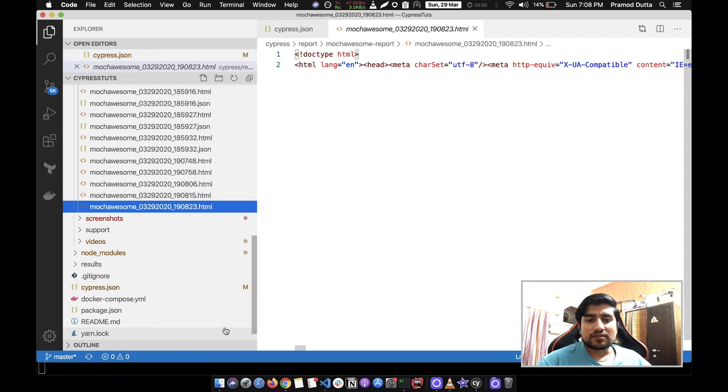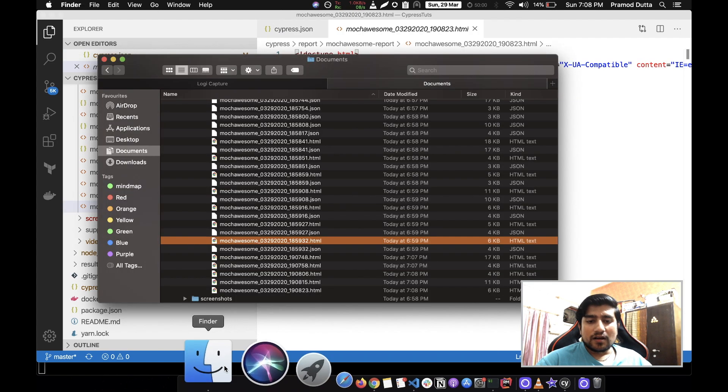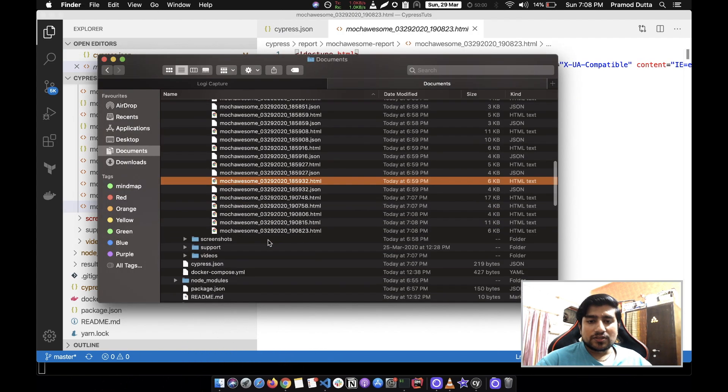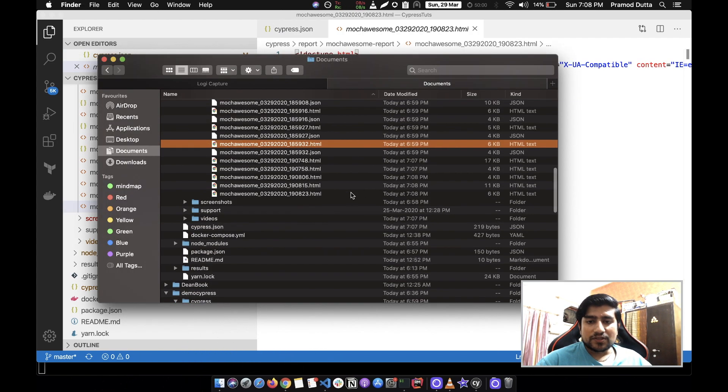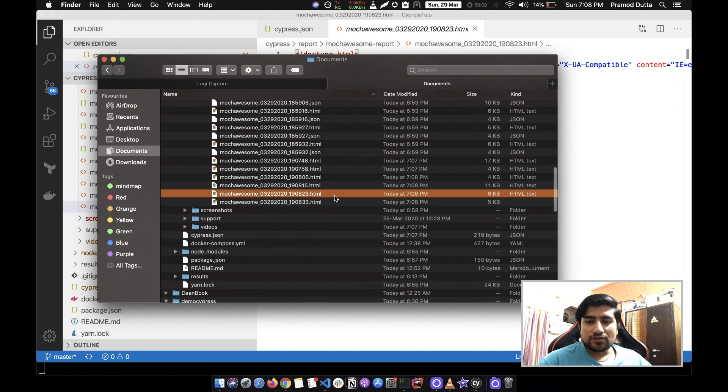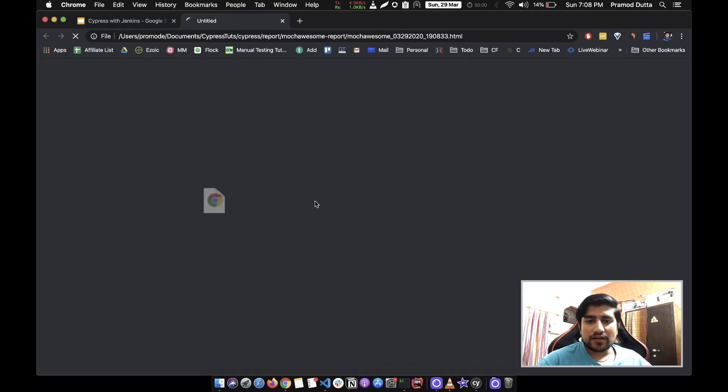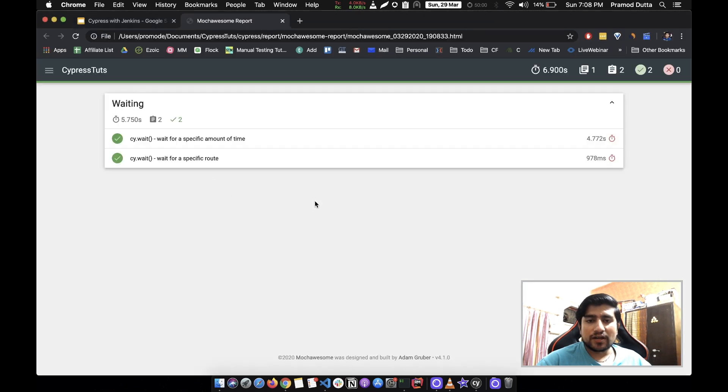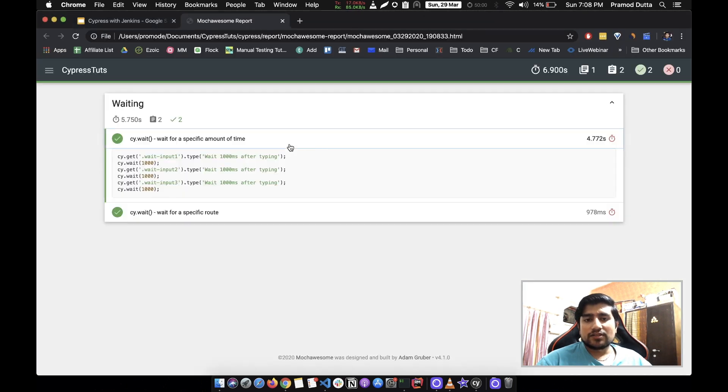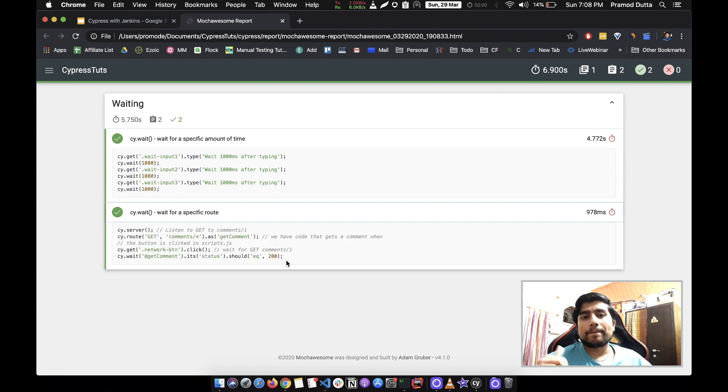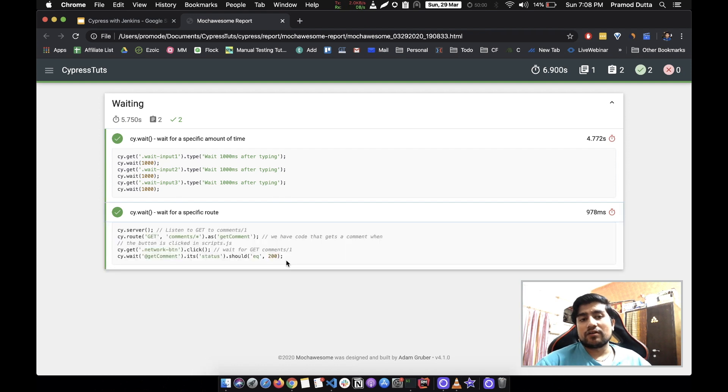Let's see how this HTML file which is the latest one looks. 7.8, this is the latest one. Let me click on it. As you can see it has generated a report for us.